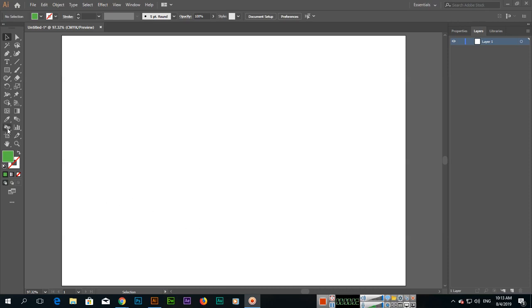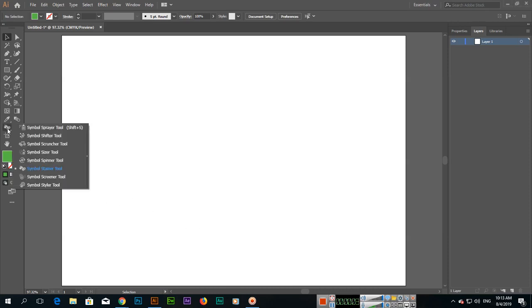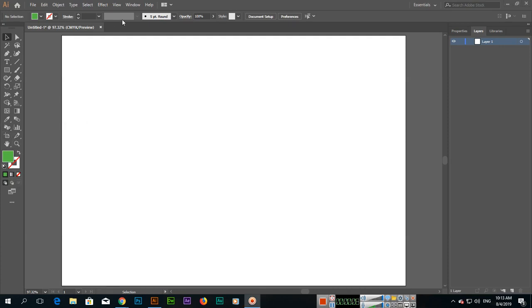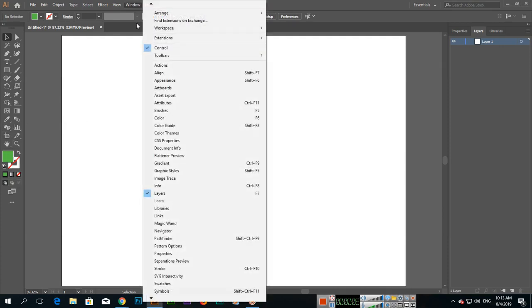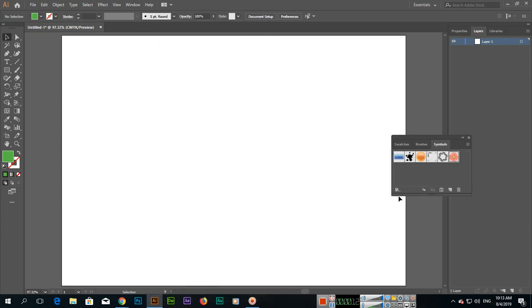Hello students, now in this video we will discuss this tool which is called Symbol Stainer tool. So first of all, click on window and then click on Symbols panel.